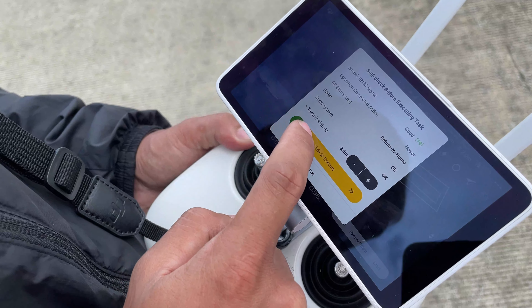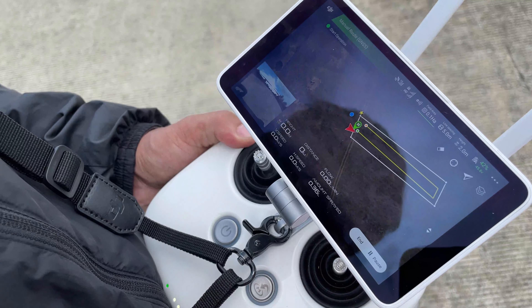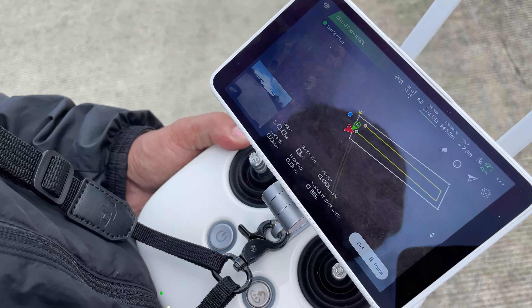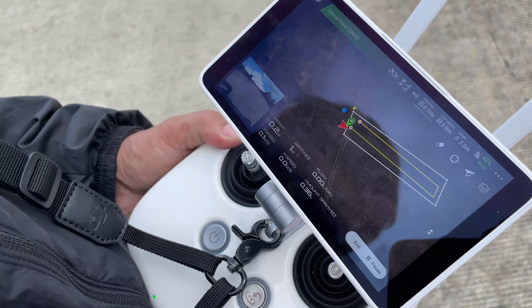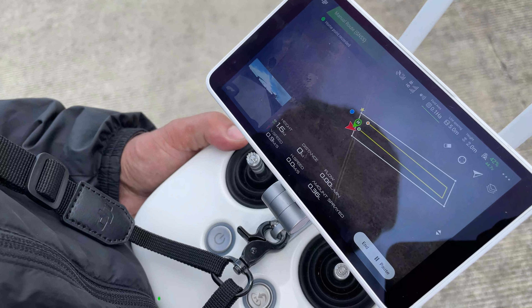Slide to execute. Start operation. Home point recorded.